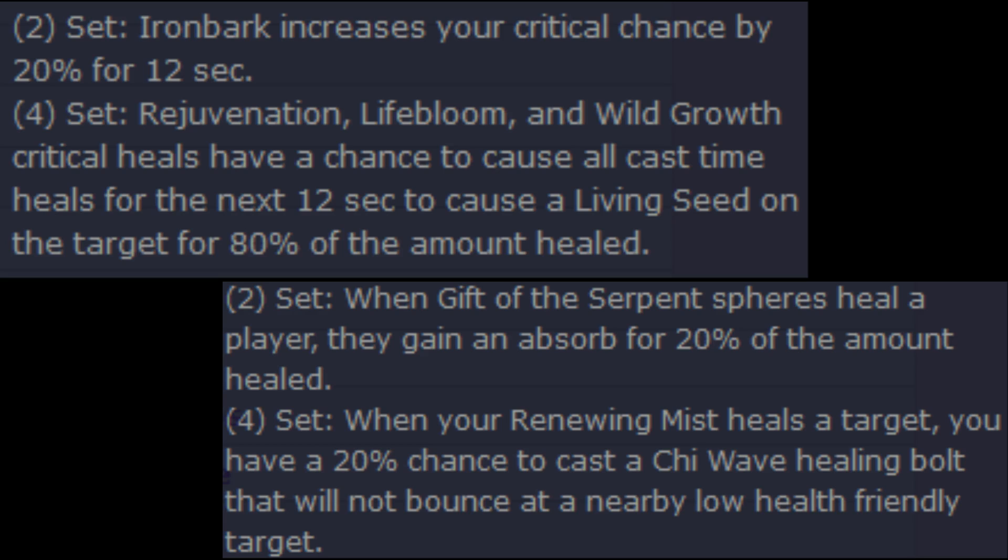So 4-set, when your Renewing Mist heals a target, you have a 20% chance to cast a chi wave healing bolt. This last bit I'm kind of confused by, that will not bounce at a nearby low health friendly target. I assume that's just a wording bug from data mining. So your Renewing Mist heals and you've got a 20% chance for free bonus healing. That's going to be interesting. We'll have to see how that plays out though.